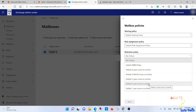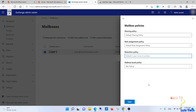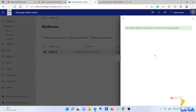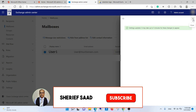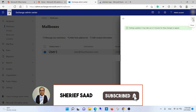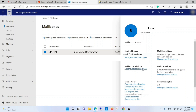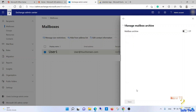I will select Default Two Years Move to Archive and save. The second step is to enable the online archive for the user. Navigate to Manage Mailbox Archive, then Enable and Save.